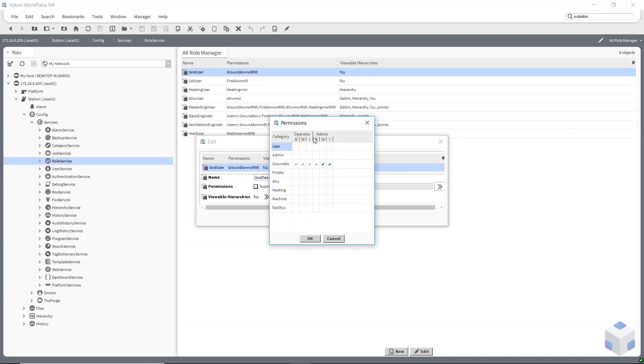They're either operator or admin. I've just allowed all for my ground floor users, so they can completely control the ground floor.